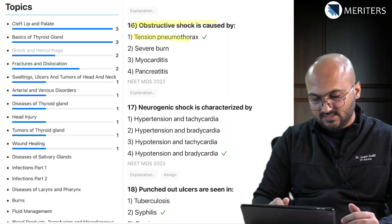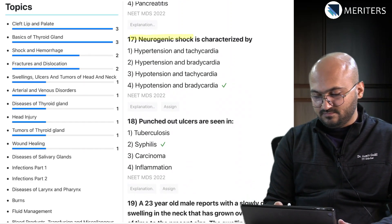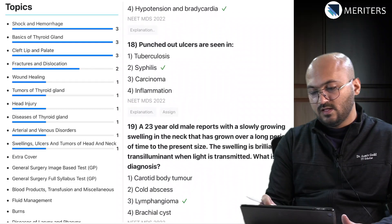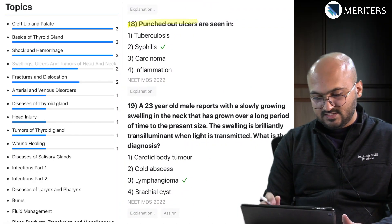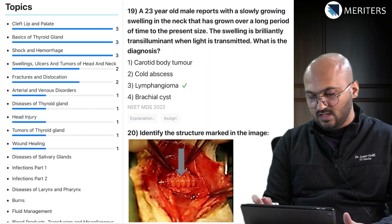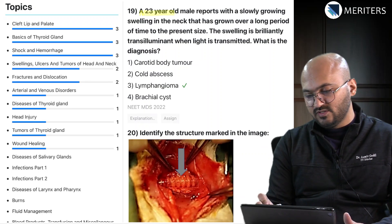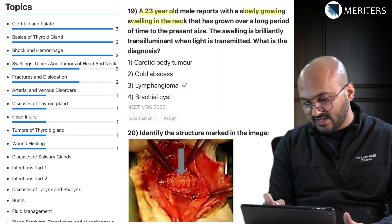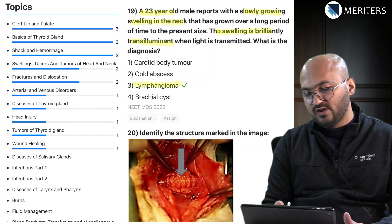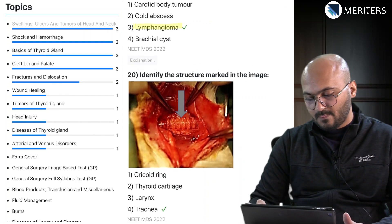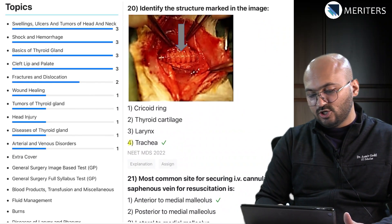Obstructive shock is caused by tension pneumothorax - that's shock and hemorrhage again. Neurogenic shock is another topic. Punched-out ulcers, a very popular question, are seen in syphilis. A case-based question on a 23-year-old male with a slow-growing swelling in the neck that is bilaterally transilluminant is an example of a lymphangioma. Then there is clinical identification of the trachea.